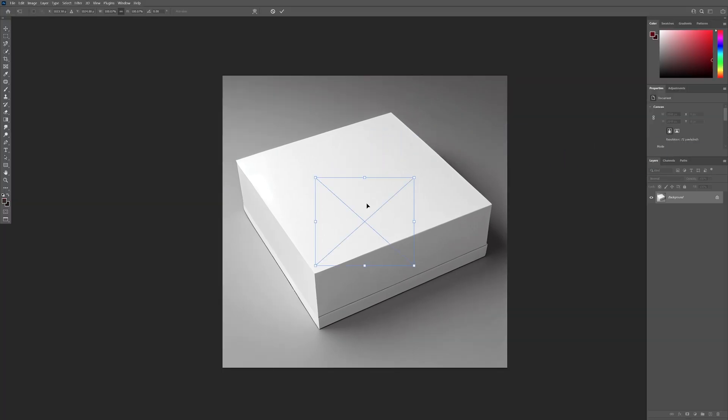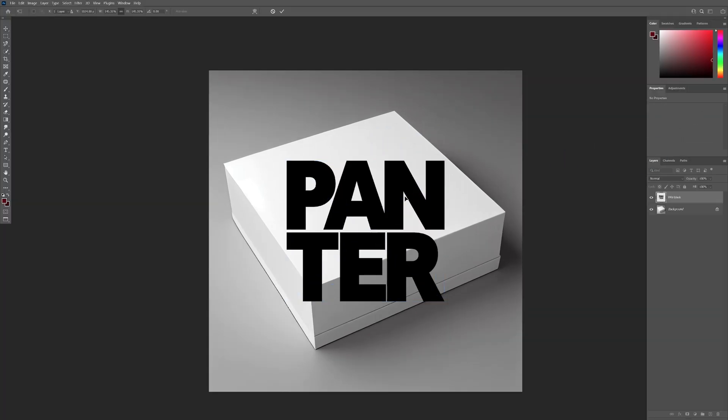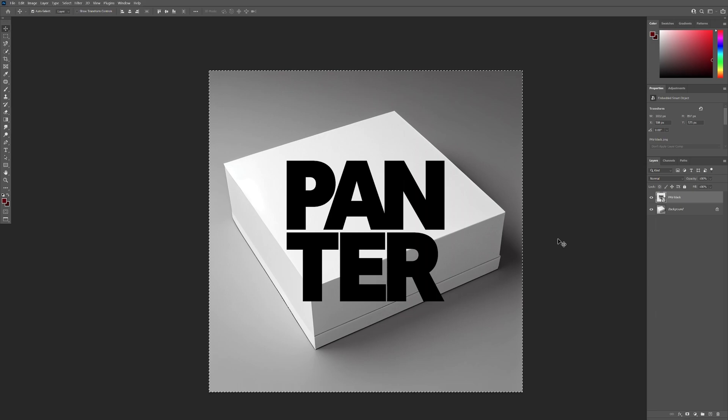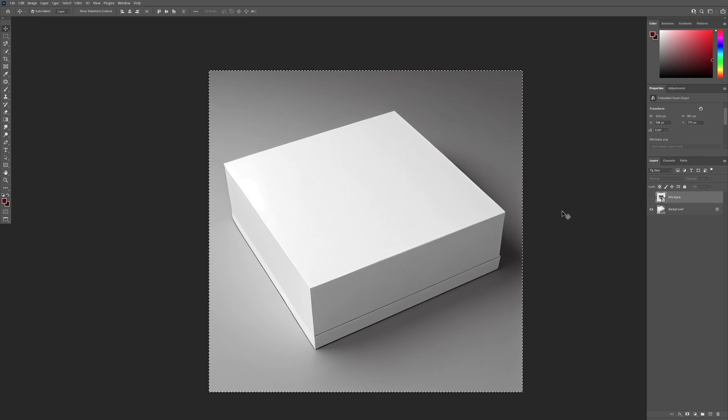I'm gonna drag and drop my logo. Double click to release. Good. I'm gonna press Ctrl-A. I'm gonna press Ctrl-C to copy the logo. I'm gonna uncheck the logo. Press Ctrl-D to deselect. Click on the box.